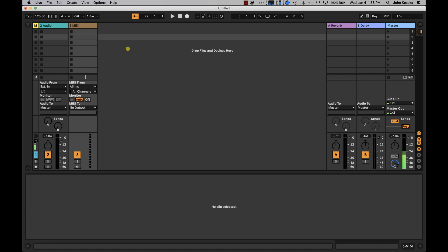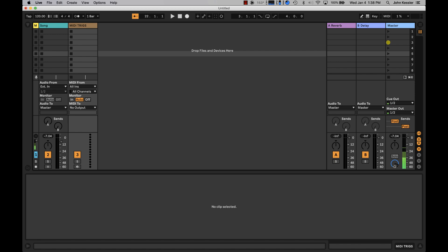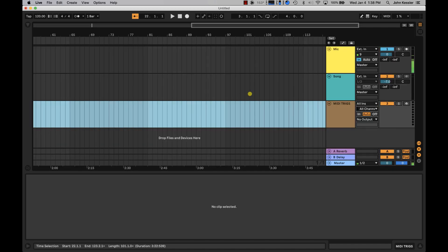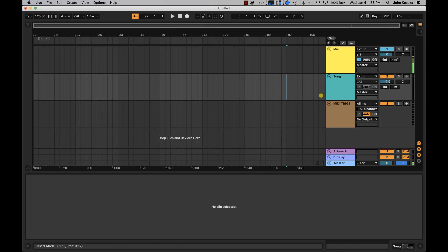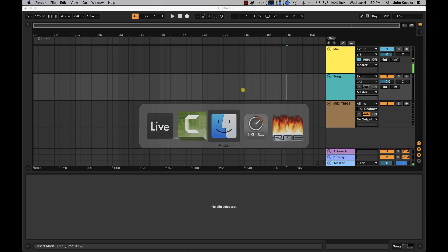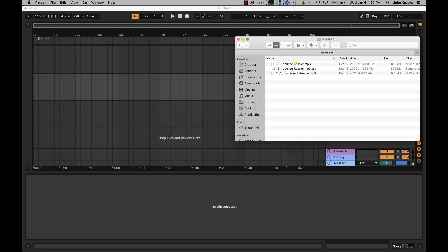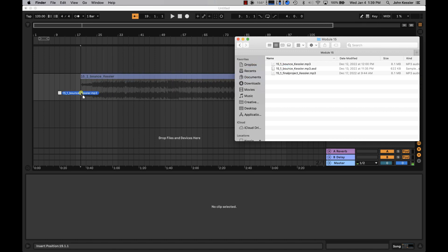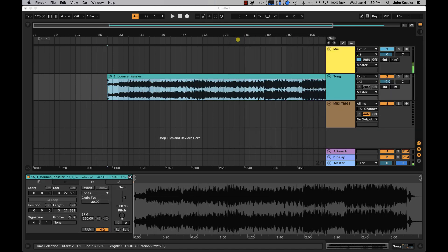To do that we need to start with some audio. I have a blank session here. I'm gonna call this song and I'm gonna call this track MIDI triggers. I'm gonna hit tab and come into my session and bring in my audio file. I've located my audio so I'm just gonna click my audio file and bring it into my audio track. I'm just gonna drop it on the timeline anywhere.